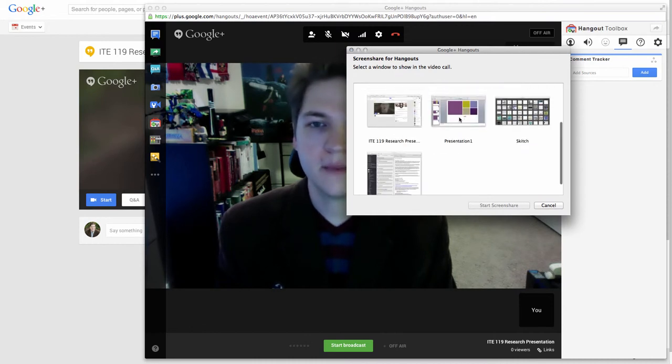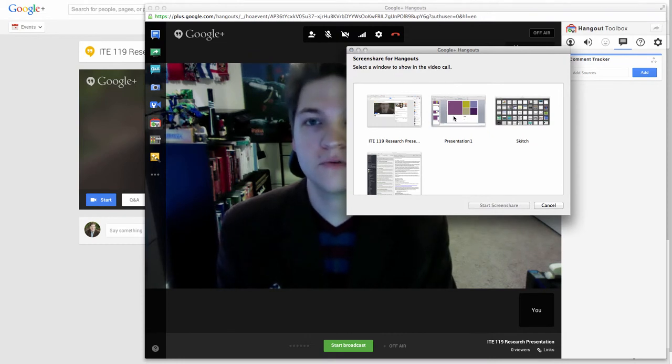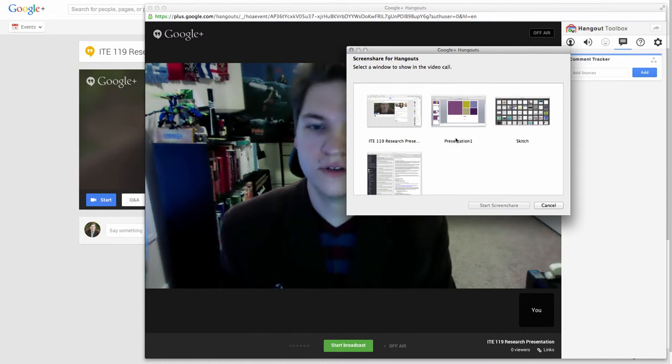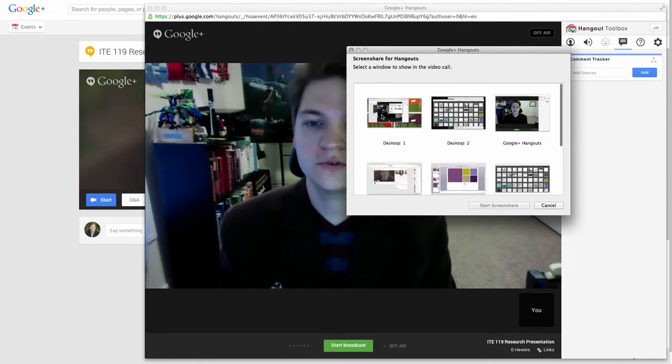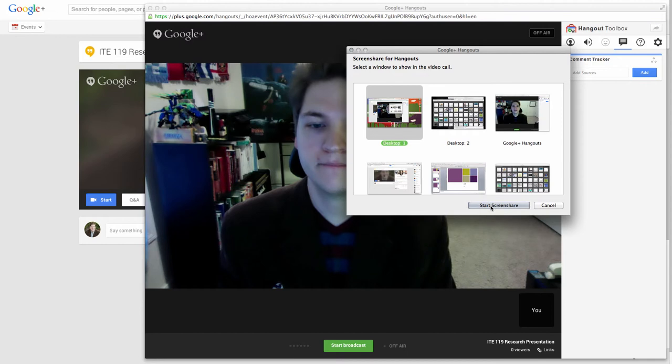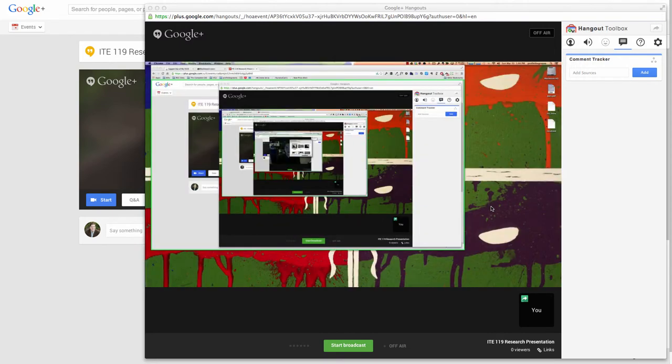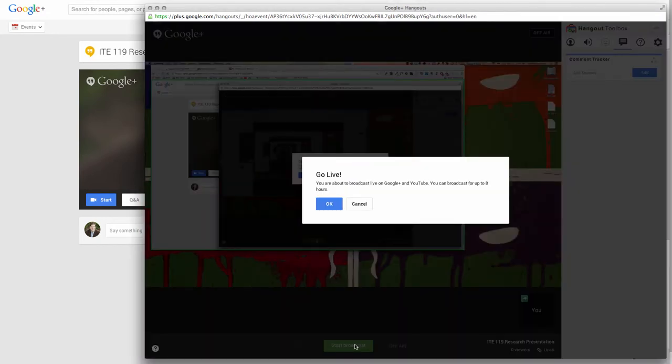And you might be tempted to use that. What happens is when you go into presentation mode with PowerPoint, it does not properly record the presentation. So do not choose PowerPoint. Choose I want to share my entire desktop. Start the screen share. You get the infinite loop effect.